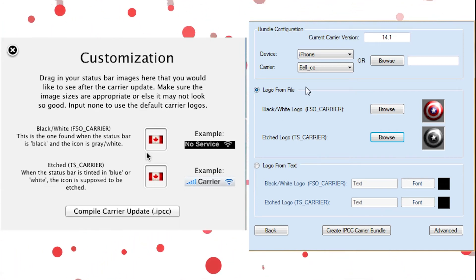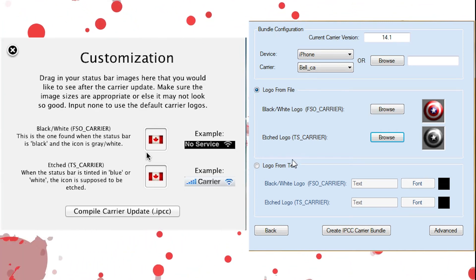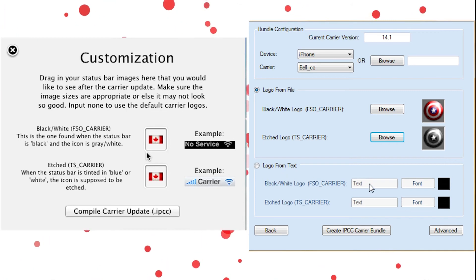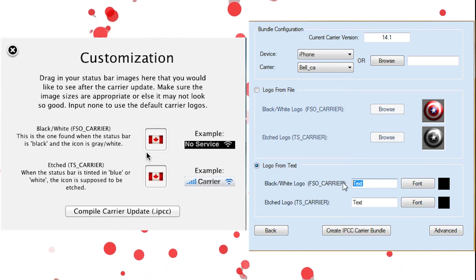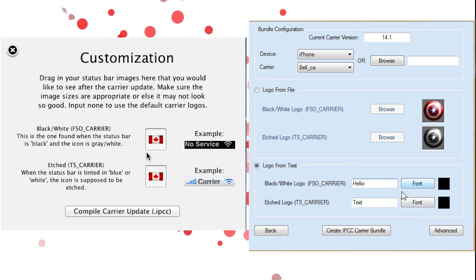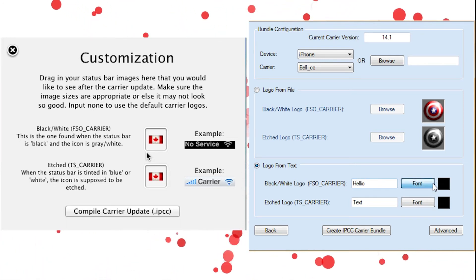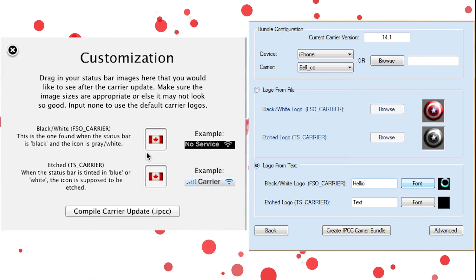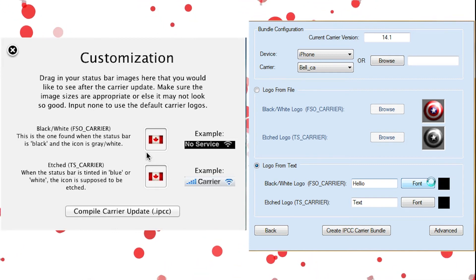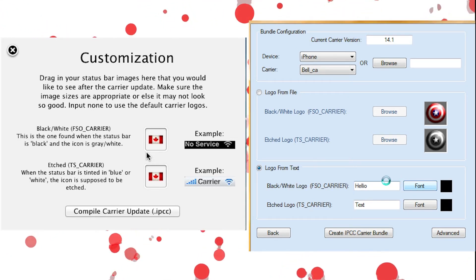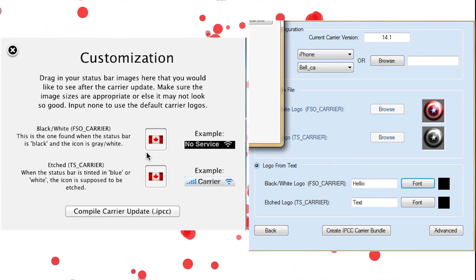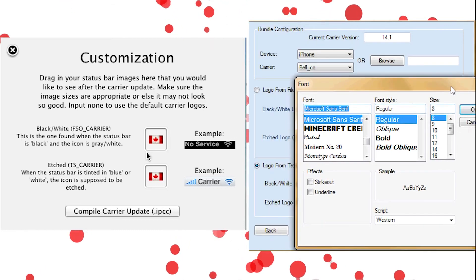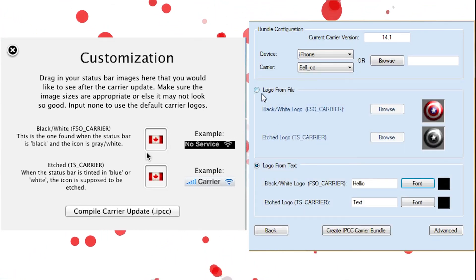So you can do logo from file, which is what I've done, which is the simplest one. Or you can do from text. So you can actually type in hello or whatever you want as your text. You can change your fonts, you can change the color, you can do whatever you want just to get it customized how you're liking. But I'm not going to do this. We're going to go with the logo.